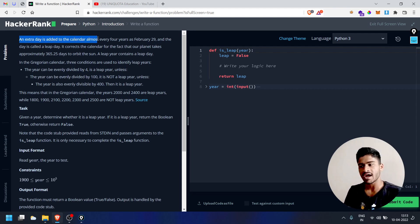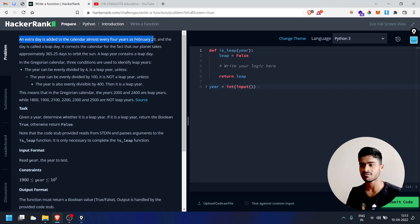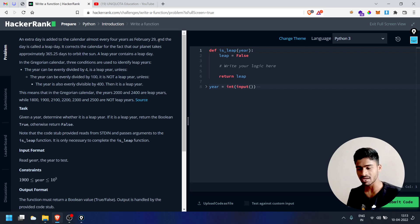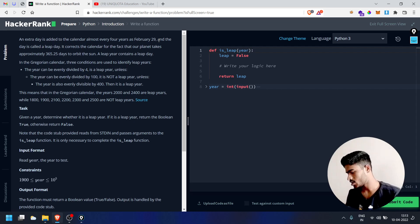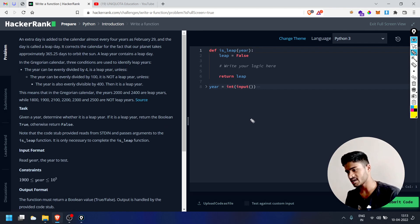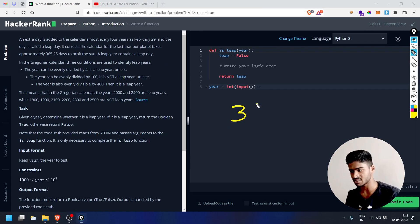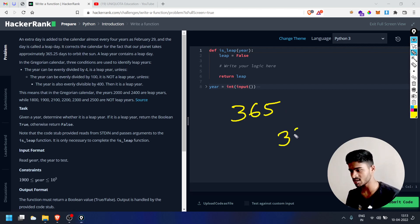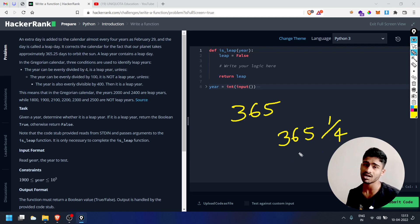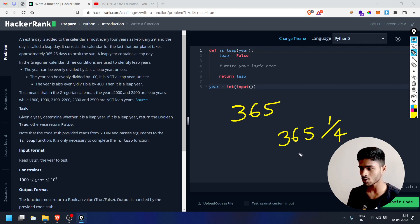An extra day is added to the calendar almost every 4 years as February 29th. February normally has 28 days. The leap year adds the 29th to the calendar. One year is 365 days, but actually there is a value of 365.25 days, so you write an extra day in the calendar.